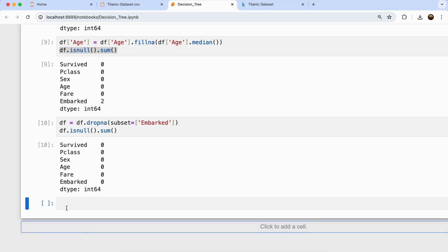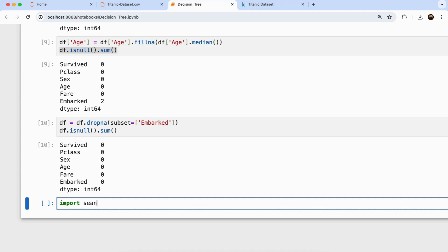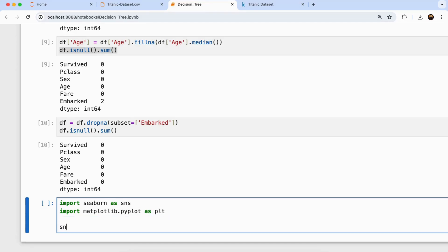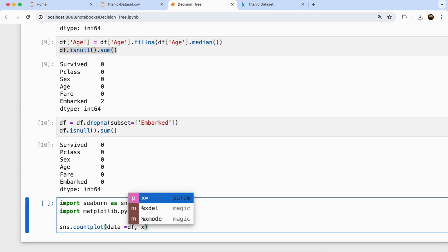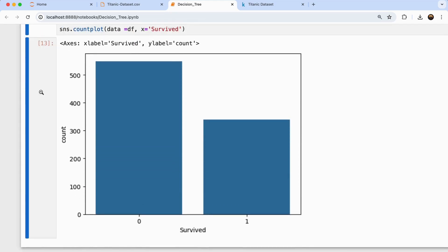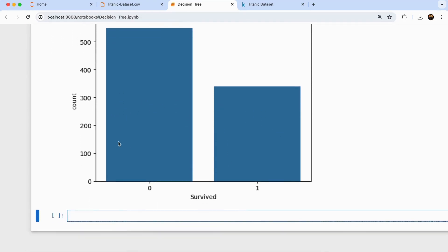Let's quickly visualize our data. I'll import seaborn as sns and matplotlib.pyplot as plt, then create a count plot: sns.countplot with data equals df and x equals 'Survived'. Running this cell shows that around 550 passengers did not survive and around 320 survived. This was just a quick overview of our dataset distribution.